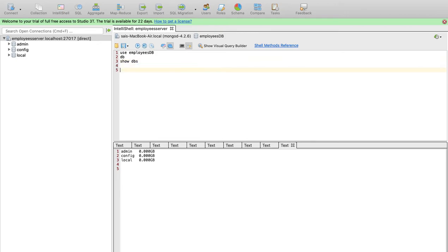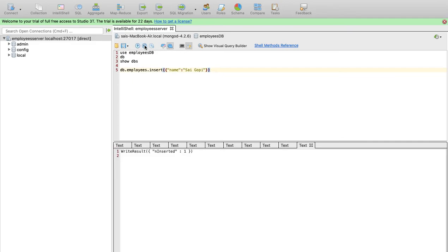By default, you need to insert into a database for it to appear in show dbs. Then run show dbs. So insert a record — just for the purpose of inserting. Now I will insert this command and execute. I will insert one record. If you want to do this, you will be able to do it further.